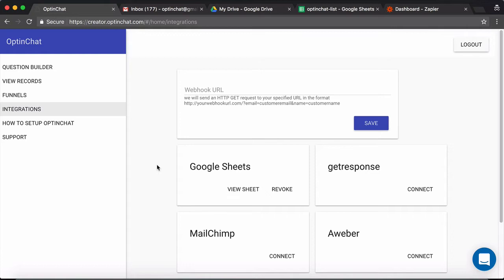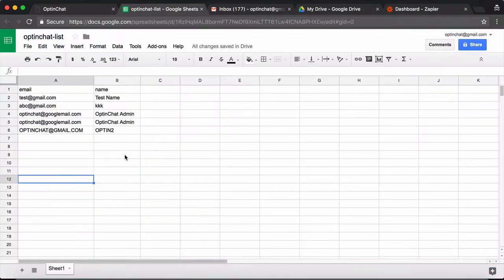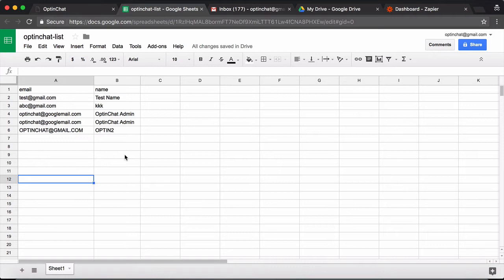You can integrate with Zapier directly using webhooks or using Google Sheets. This is the Google Sheet that we created in the previous tutorial and whenever someone opts in using OptinChat on your website, their email and name is populated here.